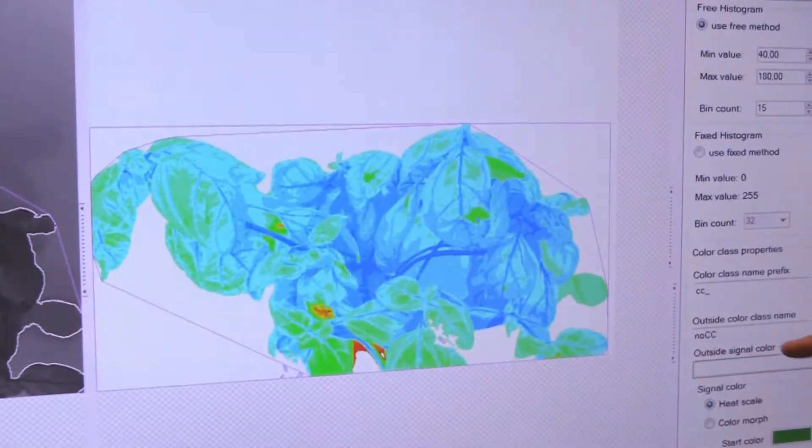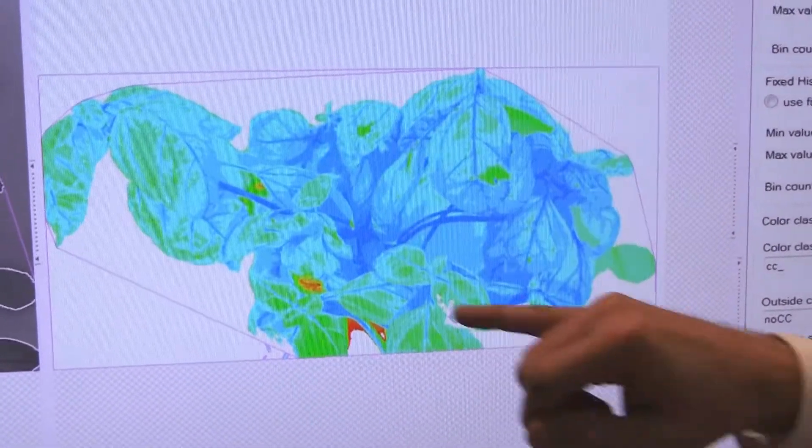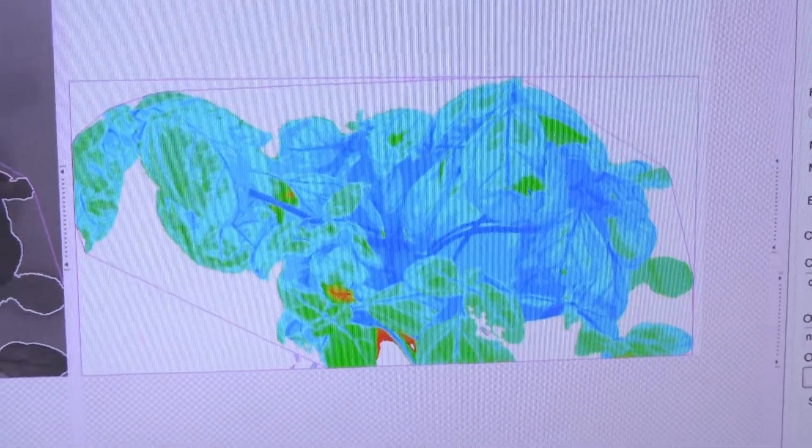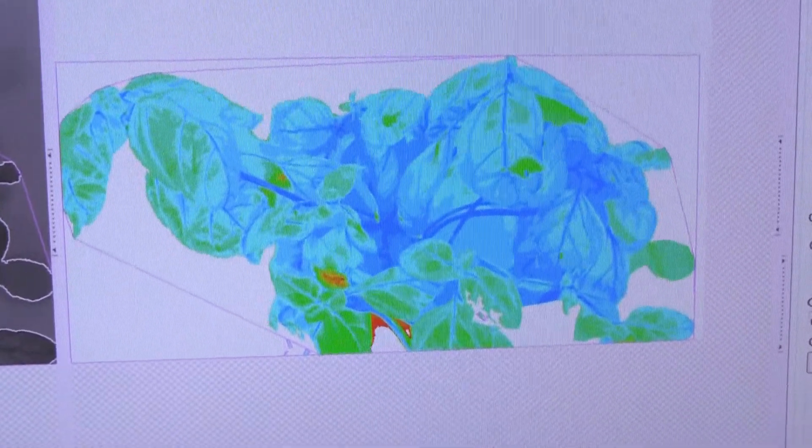We have here a processed image. You can see a classified image by color, and the red areas show the dry areas.